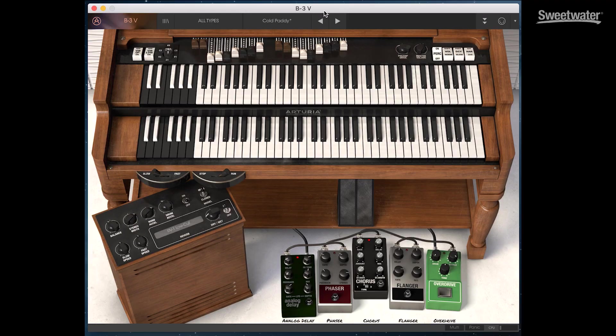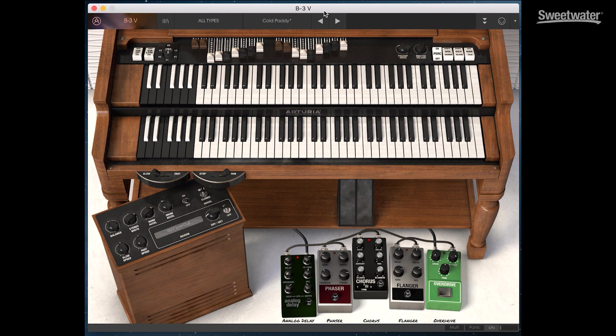To begin, let's check out the B3 emulation, B3V. B3V includes all the features of a vintage Hammond B3 as well as a Leslie rotating speaker, a reverb, and five different effects pedals.